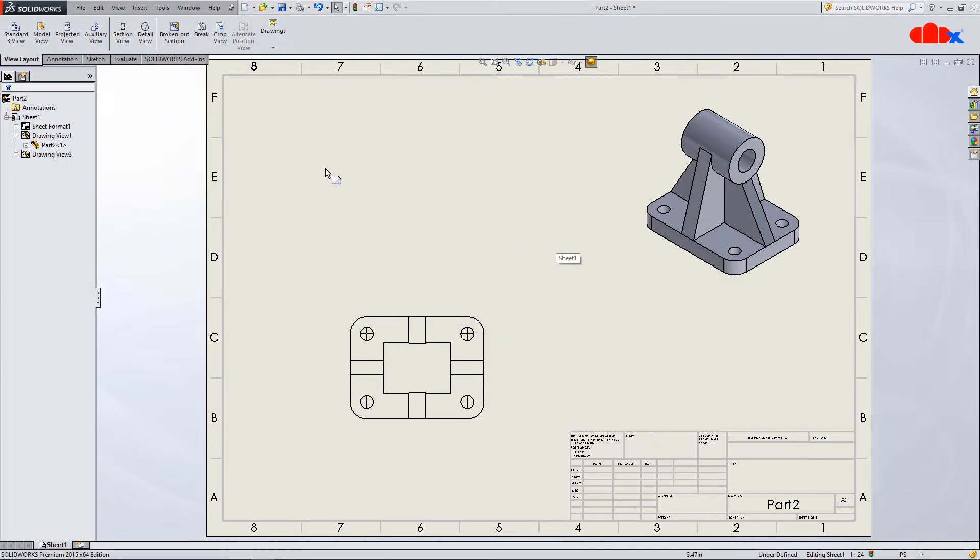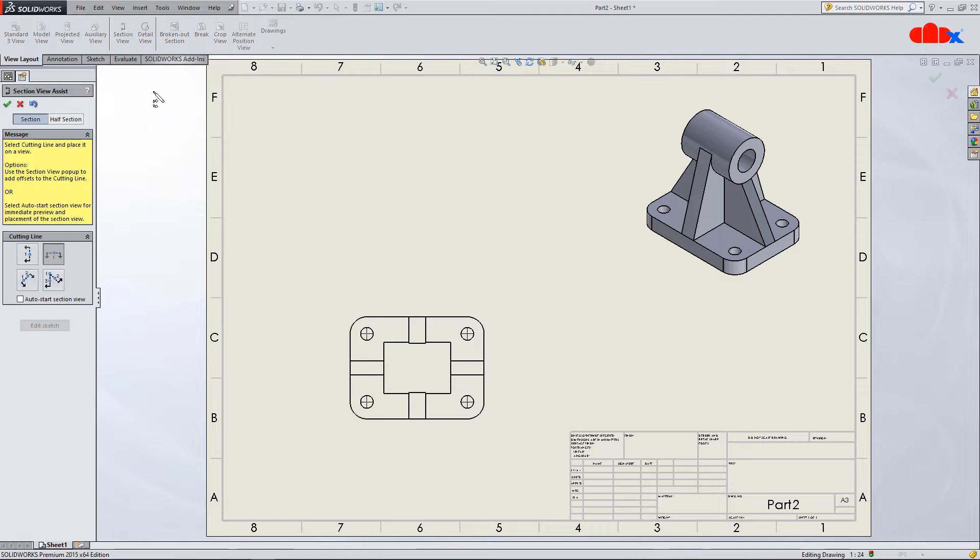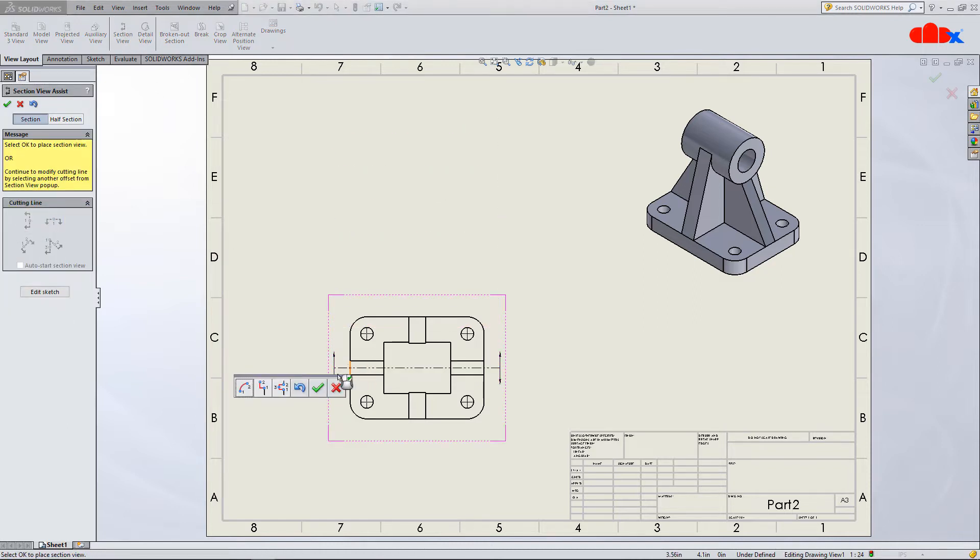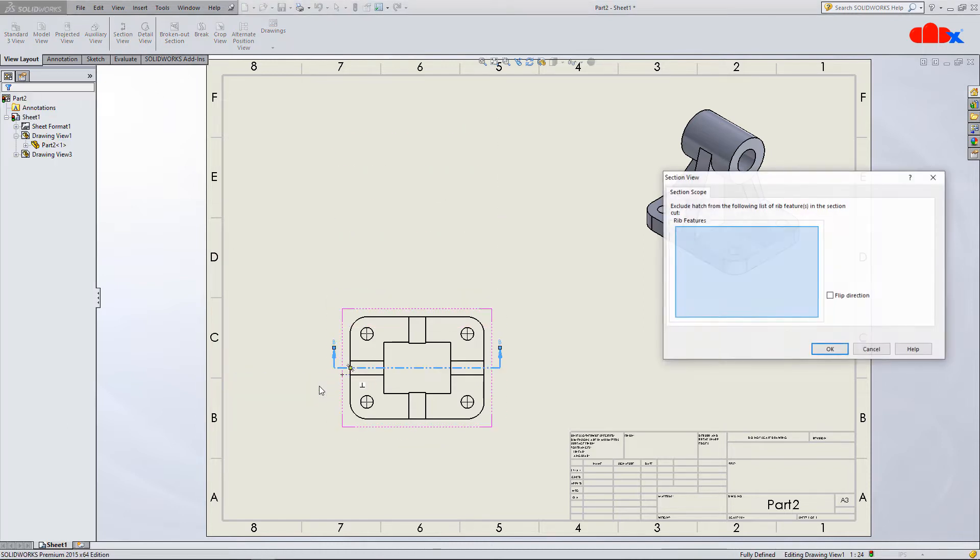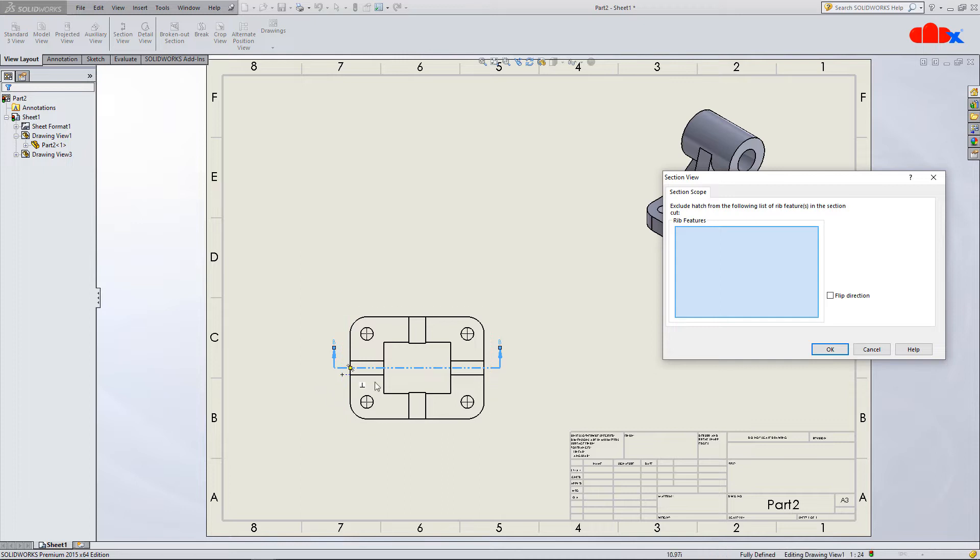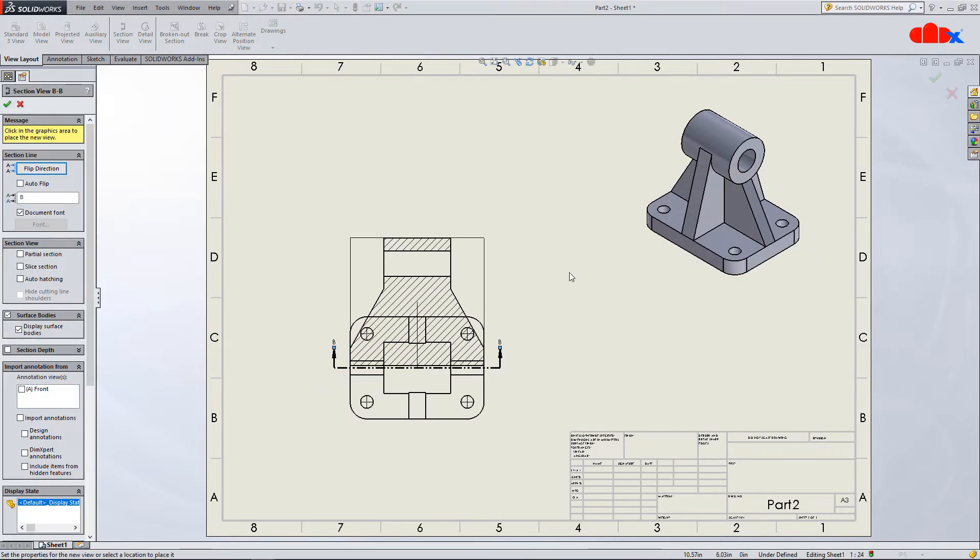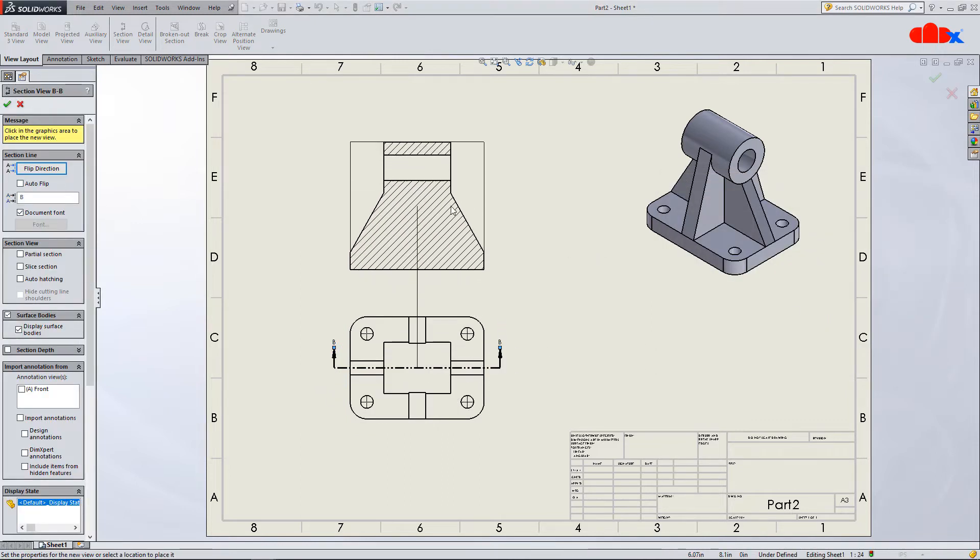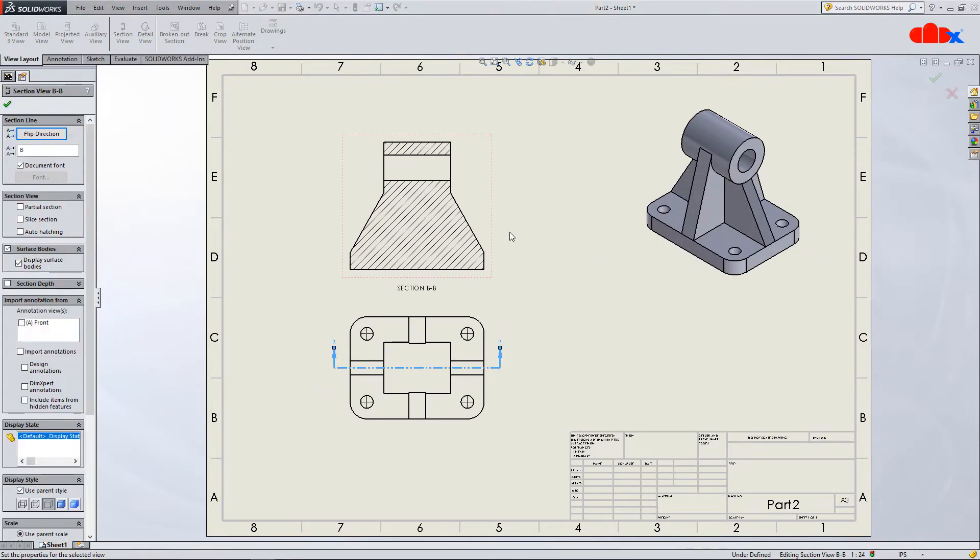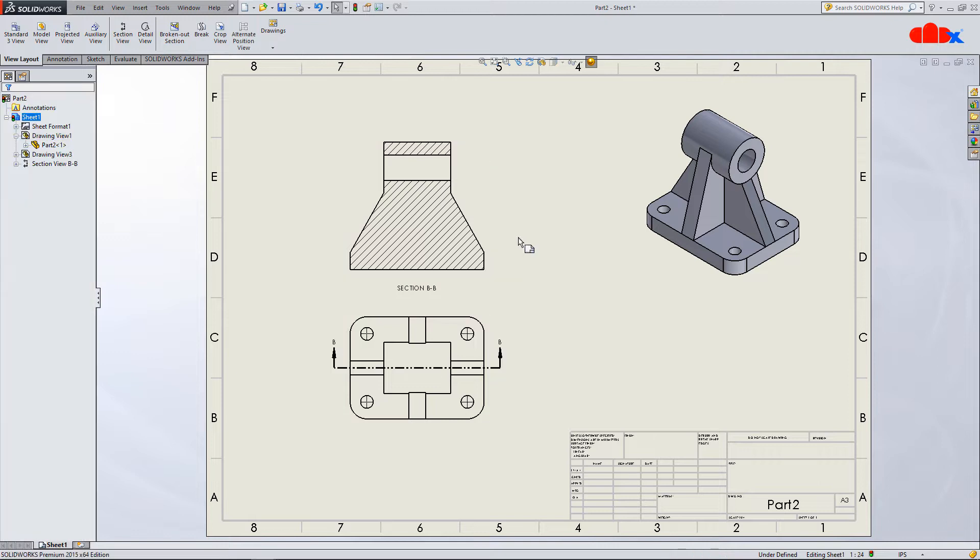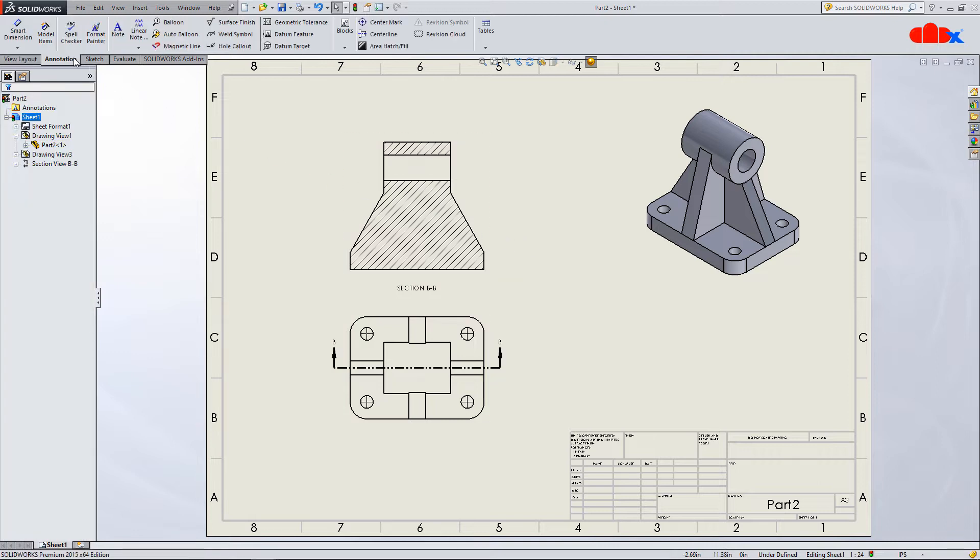Now, when you create a section view passing through these ribs, you get your section view like this which is a bit confusing because of the ribs.